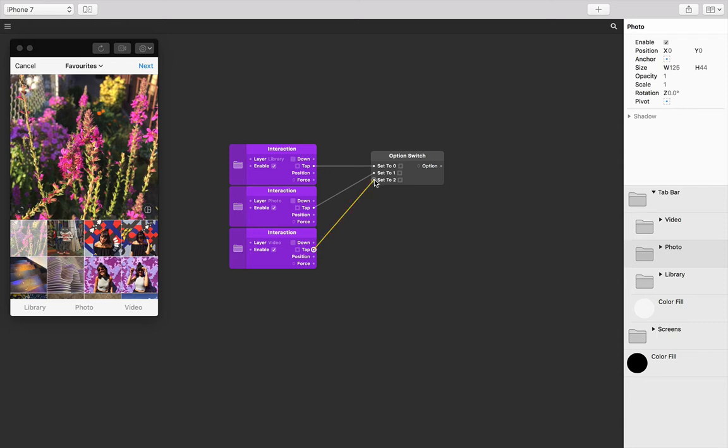Just make sure that you've been adding interactions for the tab bar groups instead of the actual screens.